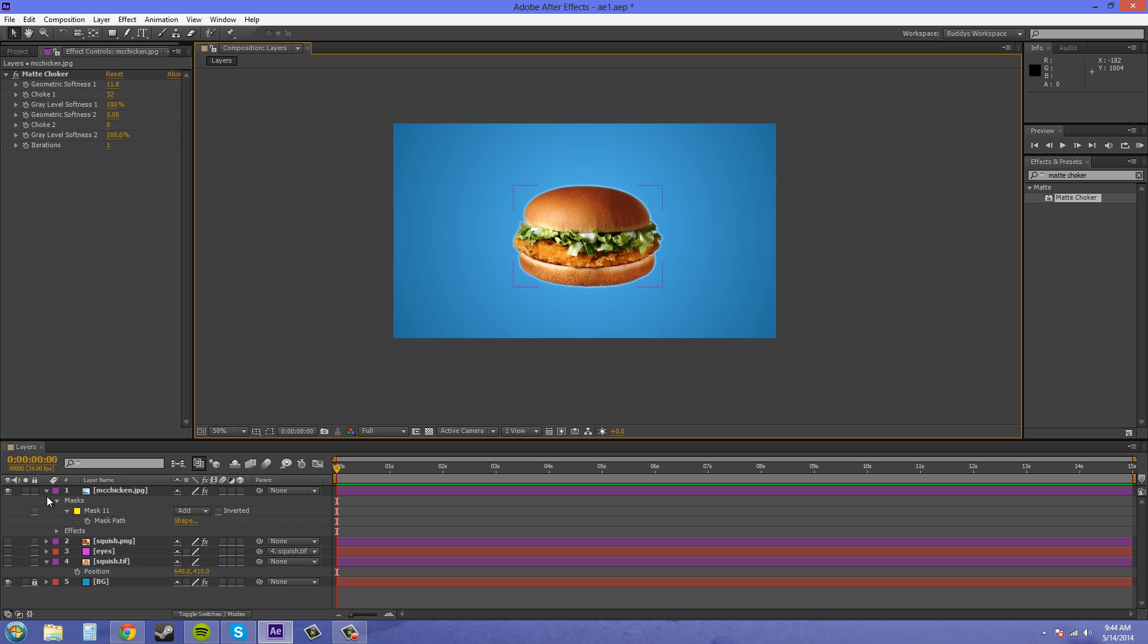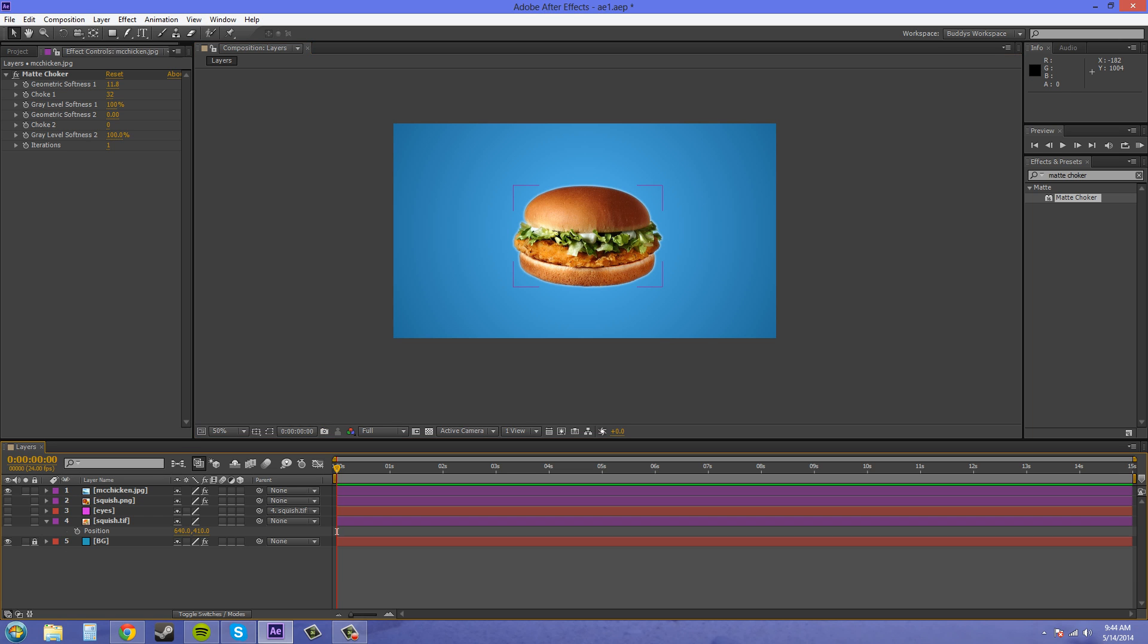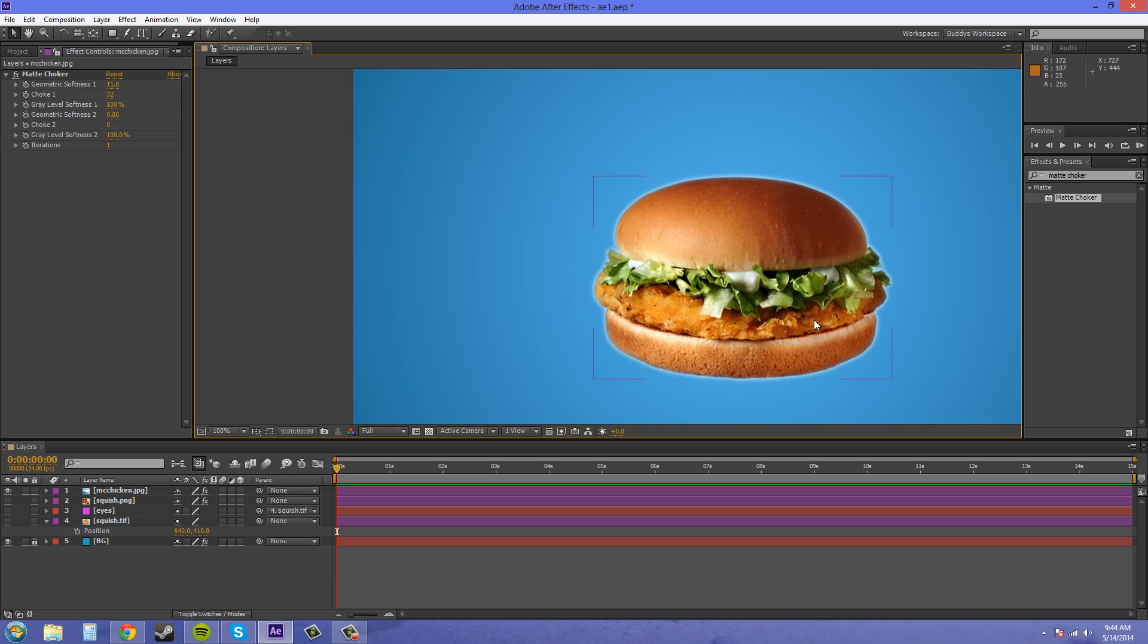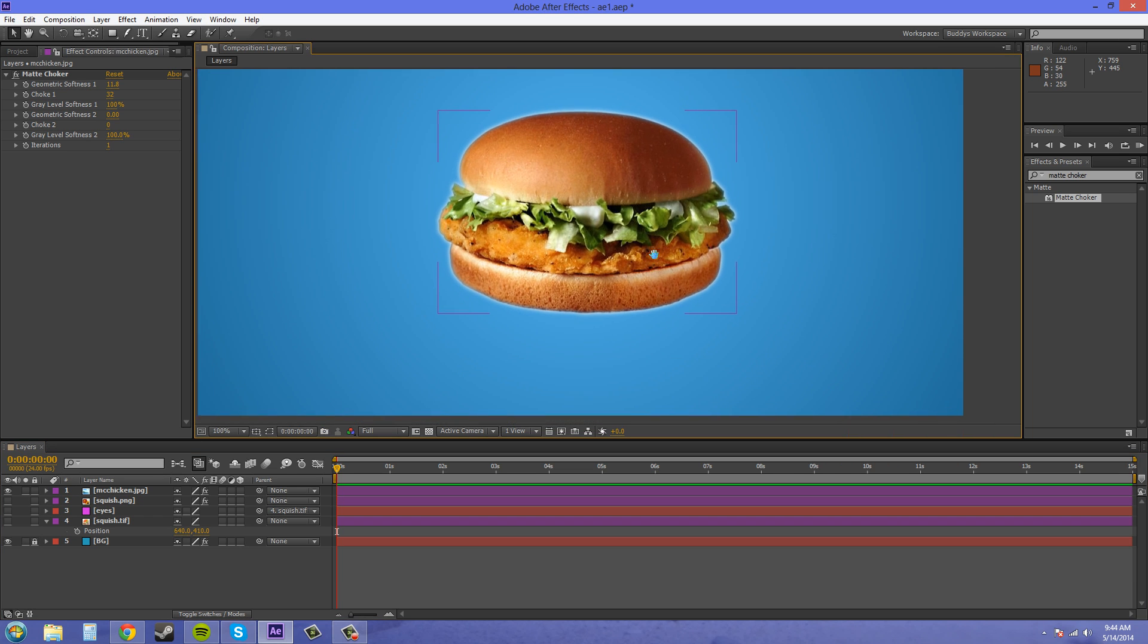I would say that's it for auto trace. I showed you how to use it on easy objects, hard objects, and medium. So use that next time you got to mask stuff out to get it done really quick.